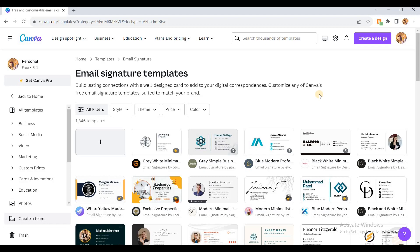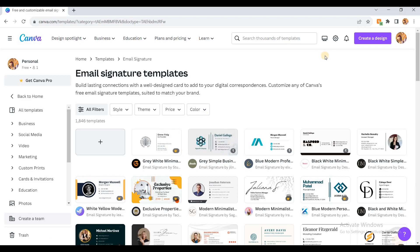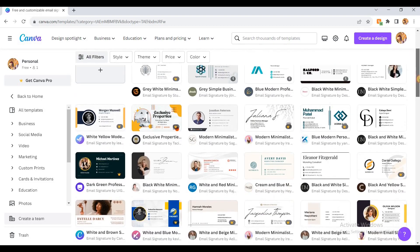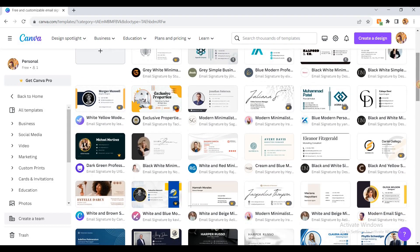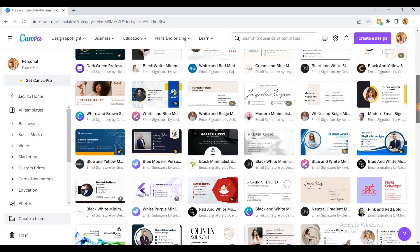To be honest, these are quite nice, but not everything is free. Templates with this sign are paid, and those with this sign are for pro users who need a subscription. But there are still many designs that are free and you can use them for absolutely nothing.